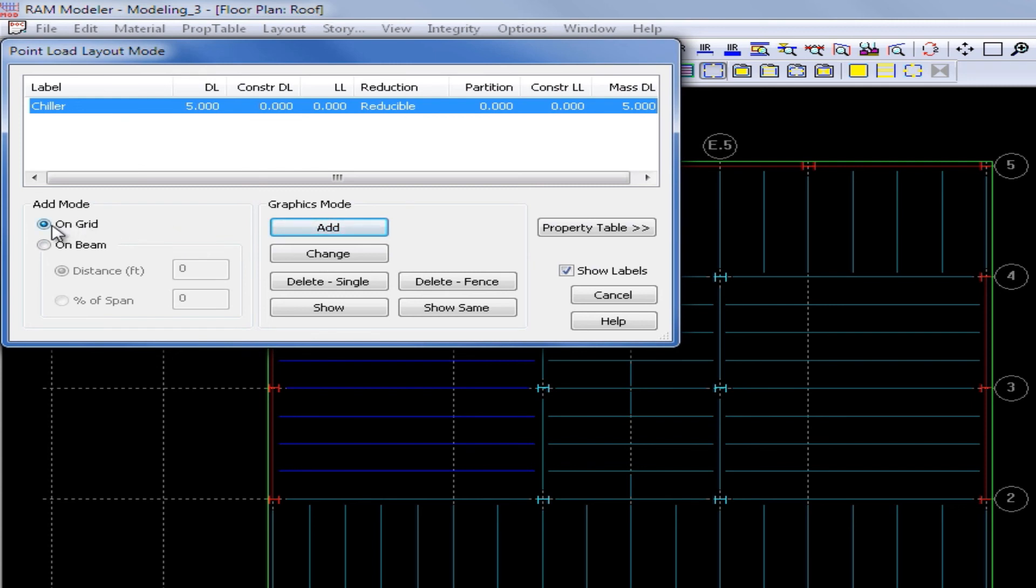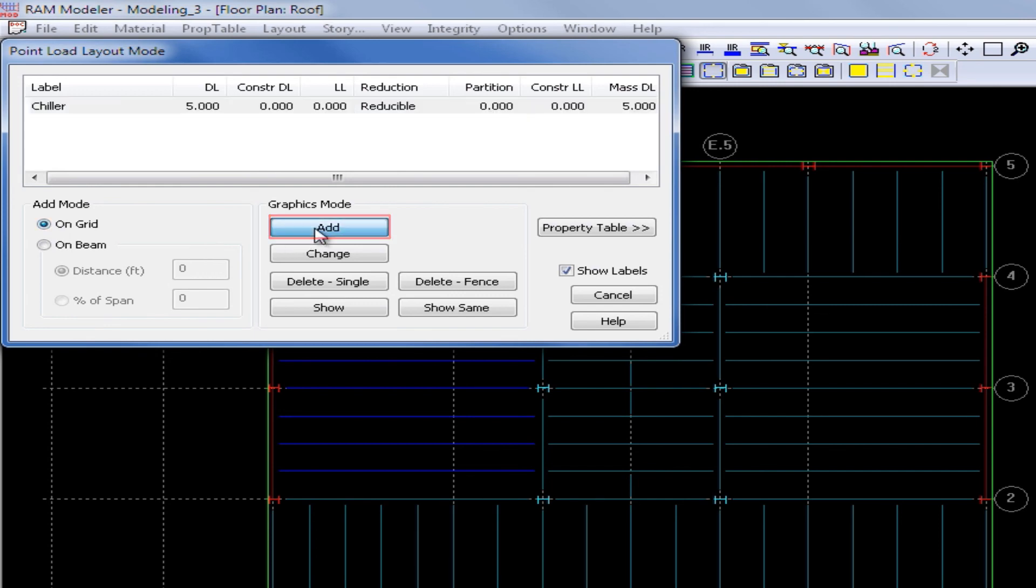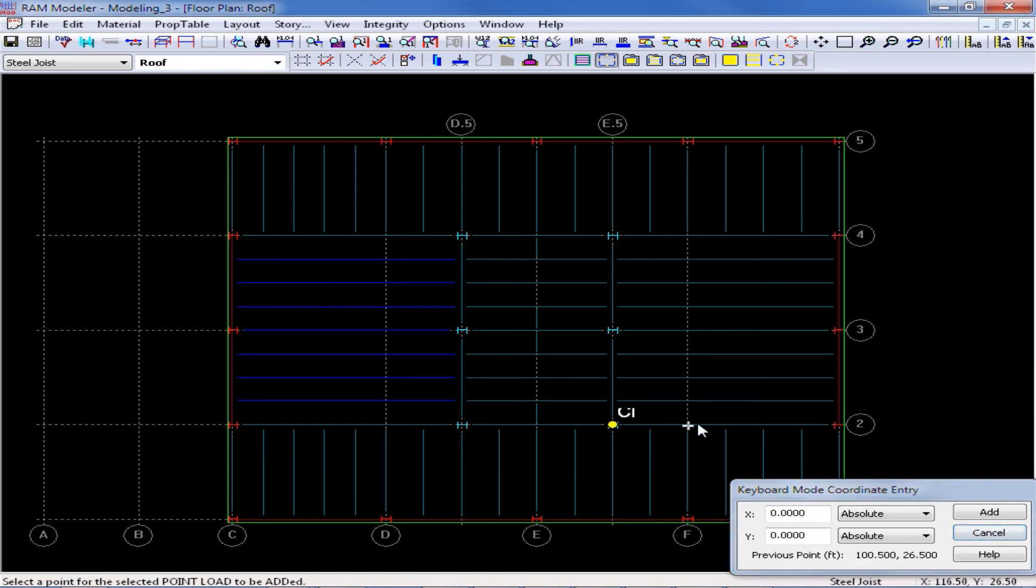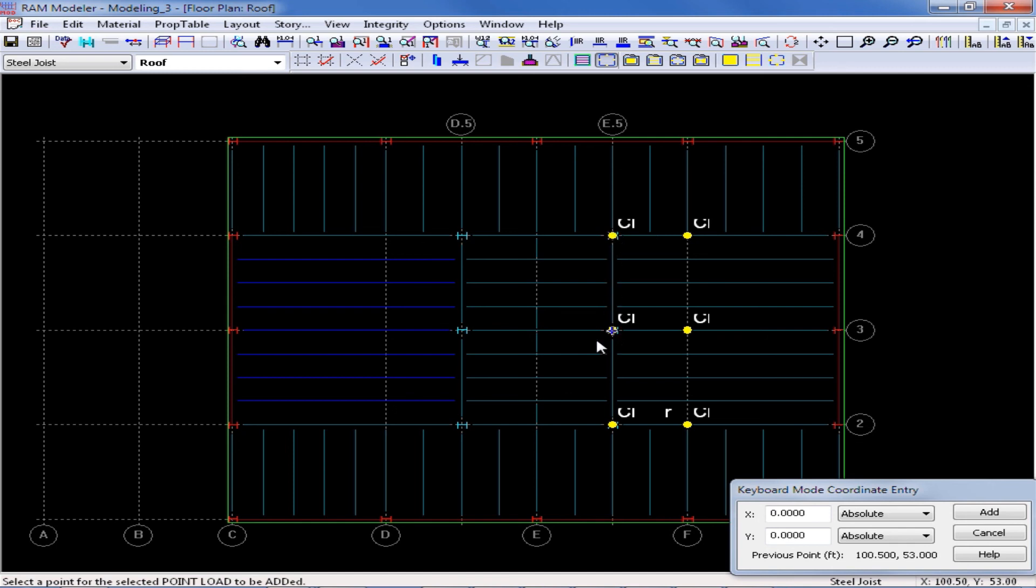I am going to go ahead and select the on grid option and then I will click add. And then I am going to add my chiller load at grid intersection E.52, at F2, at F3, at F4, at E.54 and E.53.